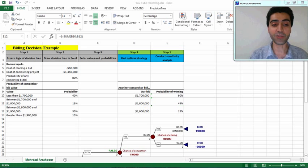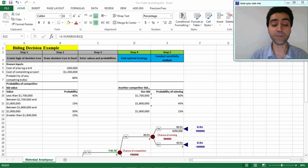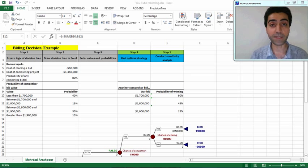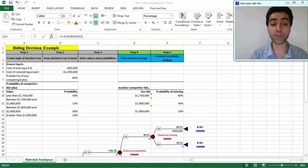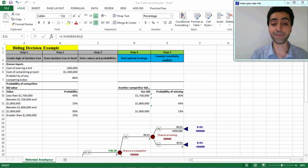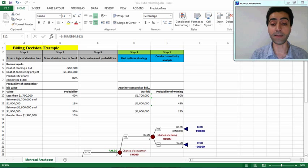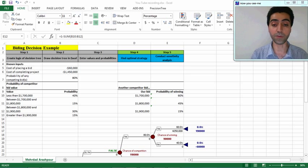I have made a very small change to our model: the probability of competitor bid value for bidding values between 1.8 million dollars and 1.9 million dollars is now 30 percent, and the probability of competitor bid value for more than 1.9 million dollars is 15 percent. As a result, the probability of winning for a bidding value equal to 1.9 million dollars is now 15 percent for our company.